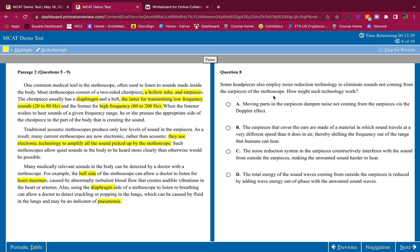Some headpieces also employ noise reduction technology to eliminate sound not coming from the ear pierces of the stethoscope. How might such technology work? This is in your content review. But if you don't remember this from your content review, you can maybe get this right. From my content review, I remember that in order to cancel sound waves, you're going to have to employ some constructive interference. You're going to want to add energy at a phase. Actually, no, not constructive interference. My bad. Deconstructive interference because deconstructive interference will break those sound waves. They'll make it flat. And if it's flat, you're not going to have noise. So that's how it works.